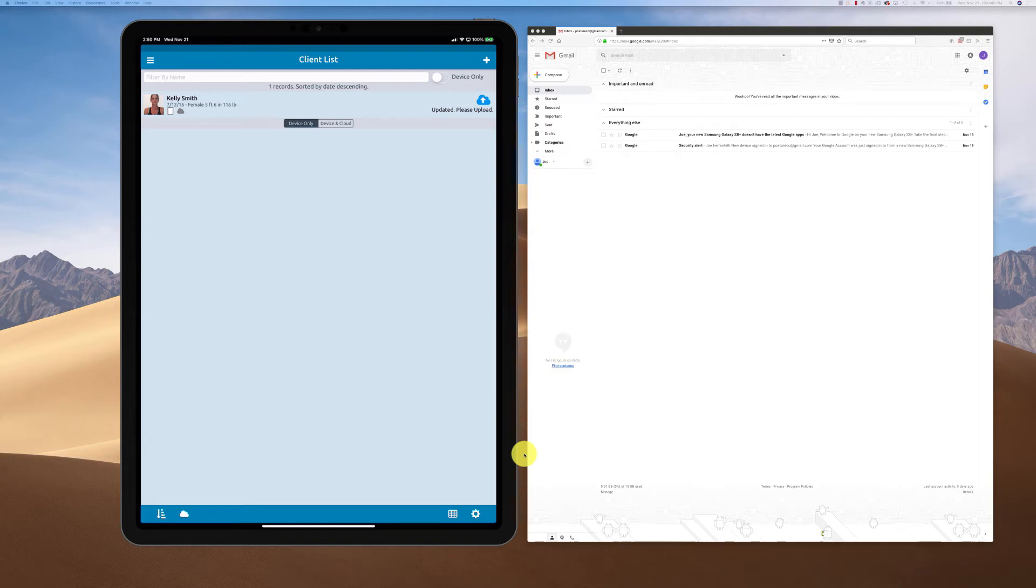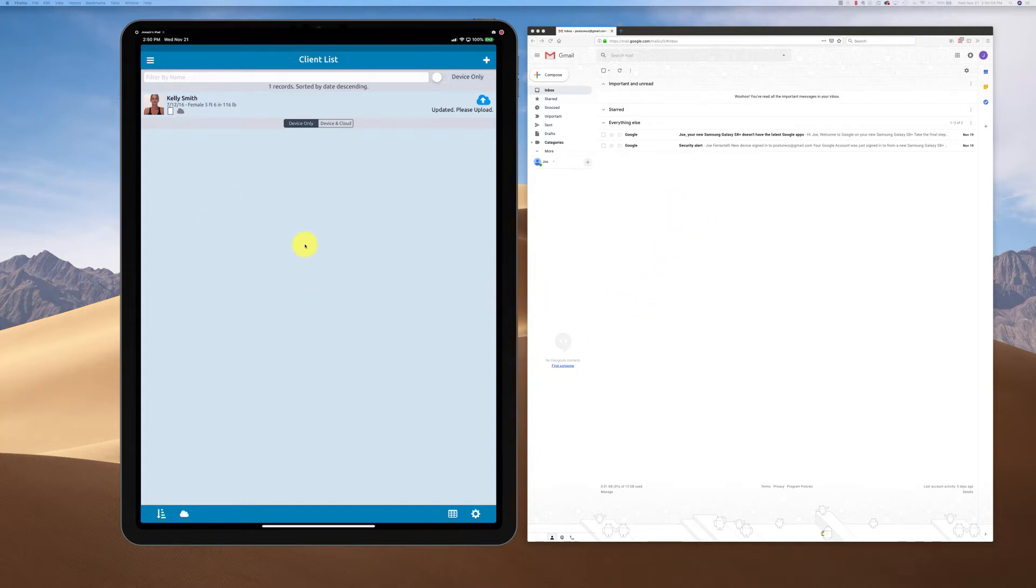Hello, in this demonstration we're going to show you how to print web exercises. I have on the right side here the browser open to our Gmail account, and on the left side we have the app open.